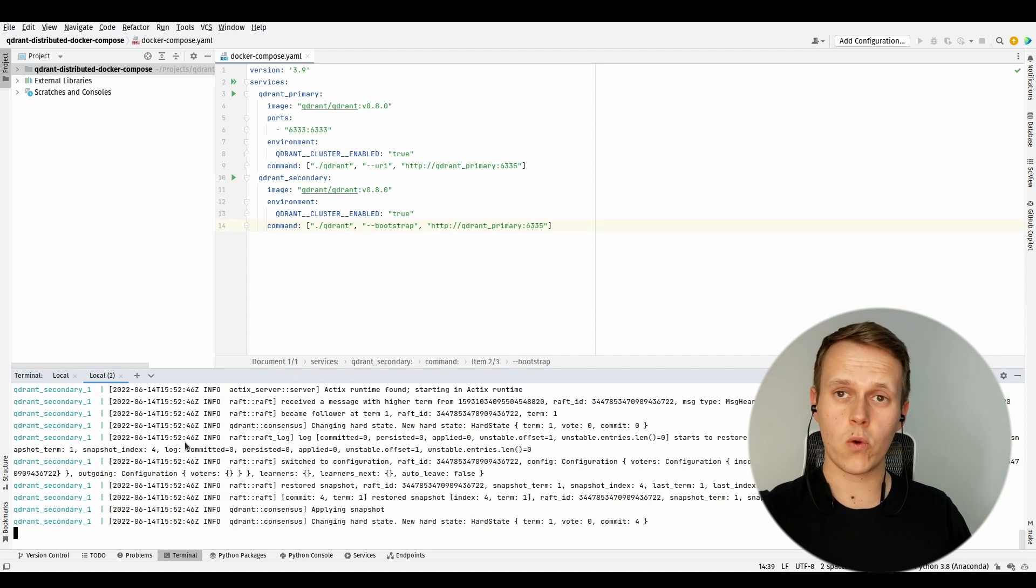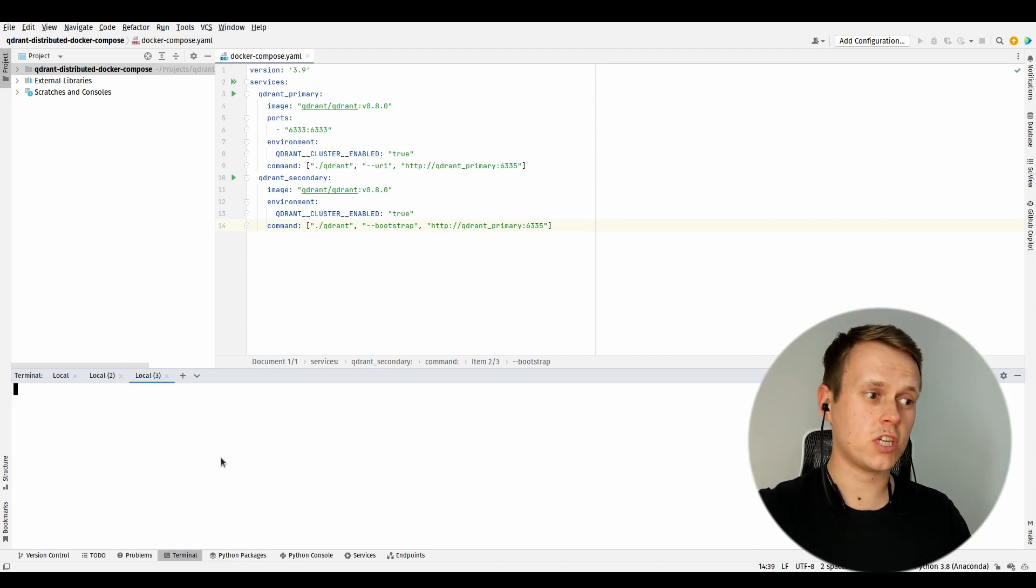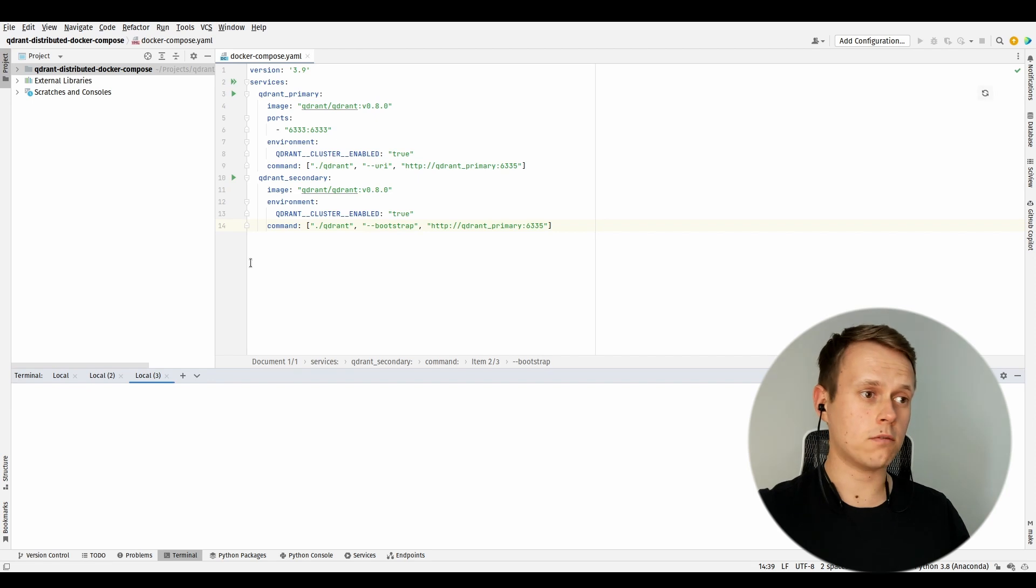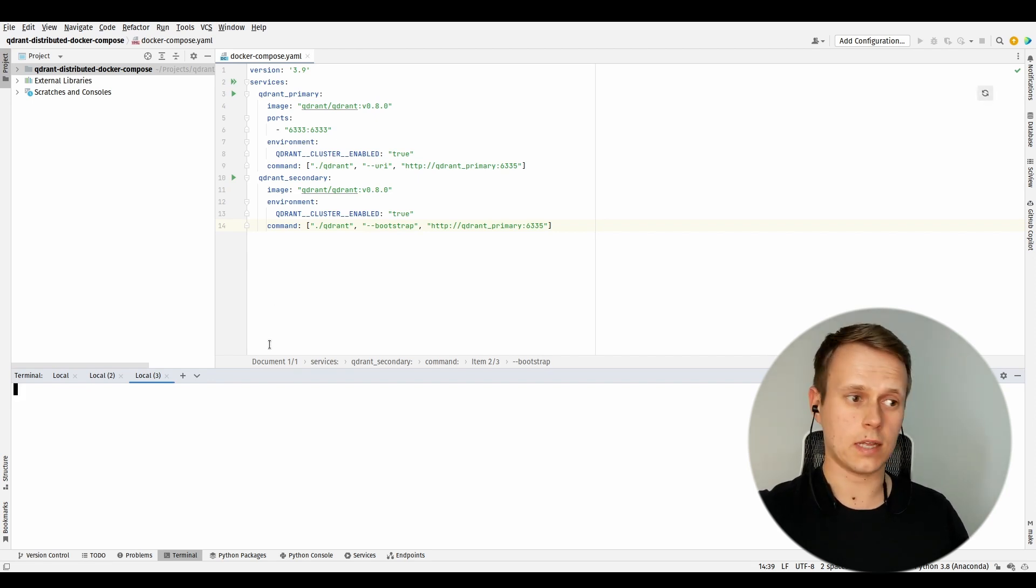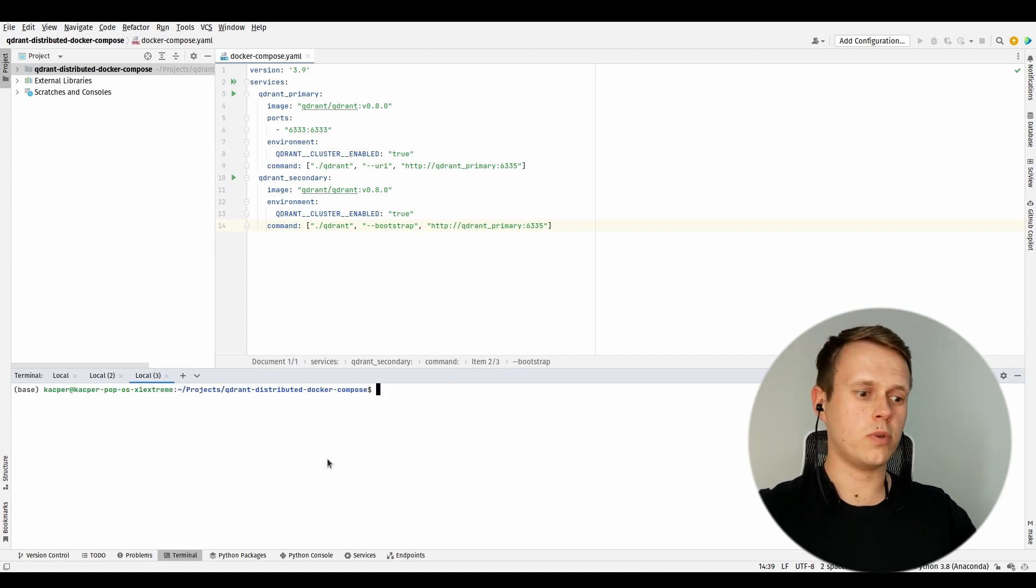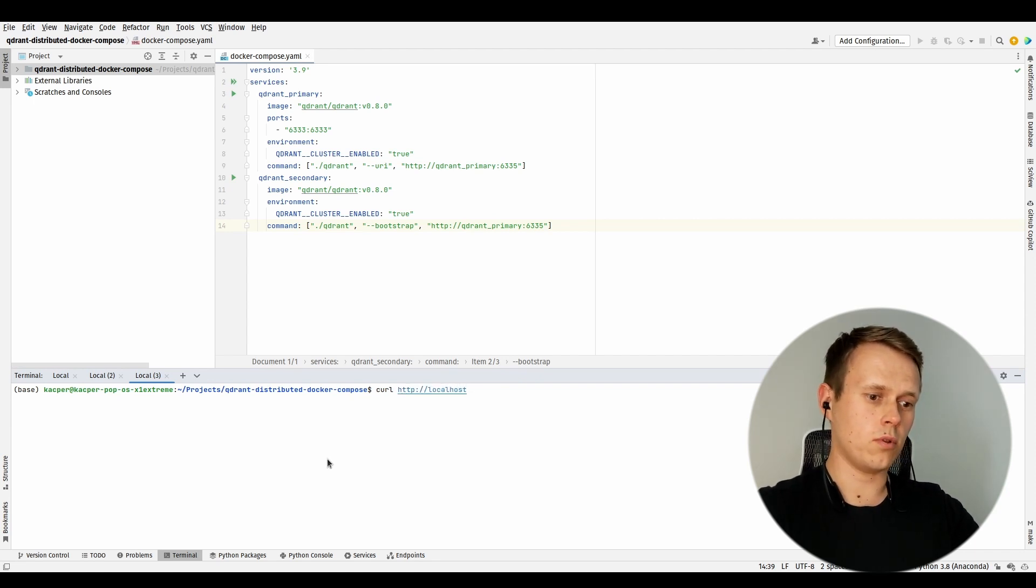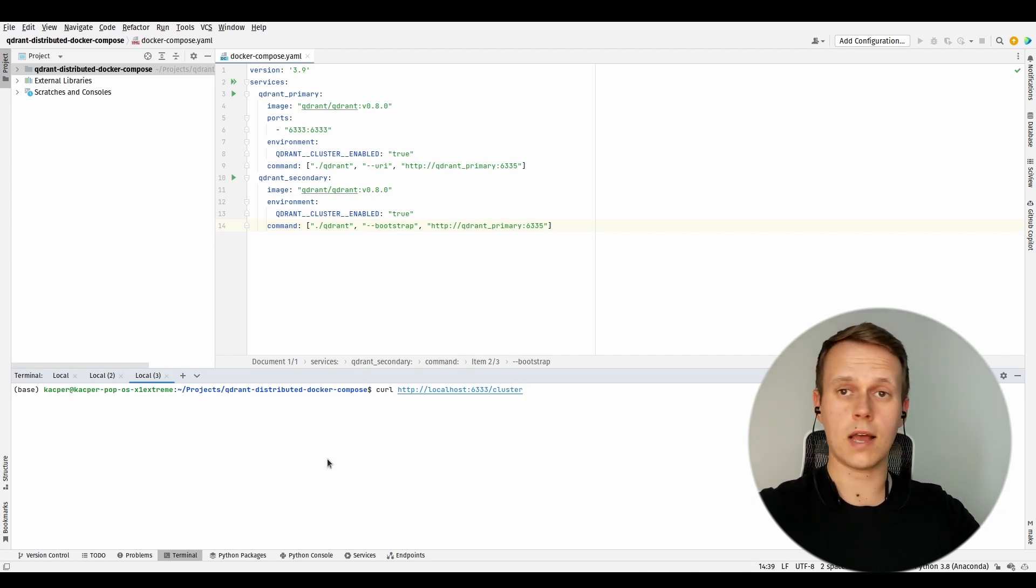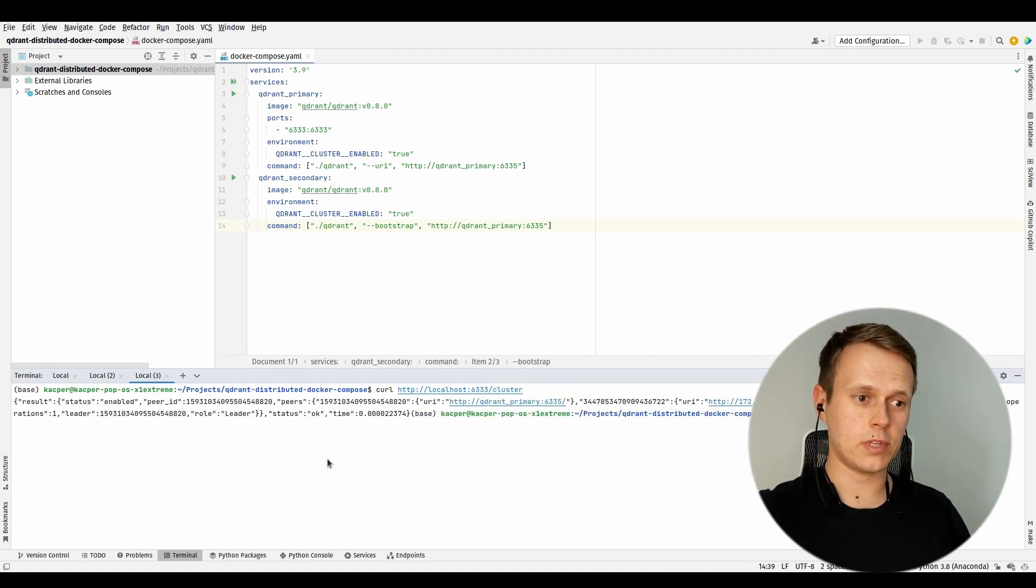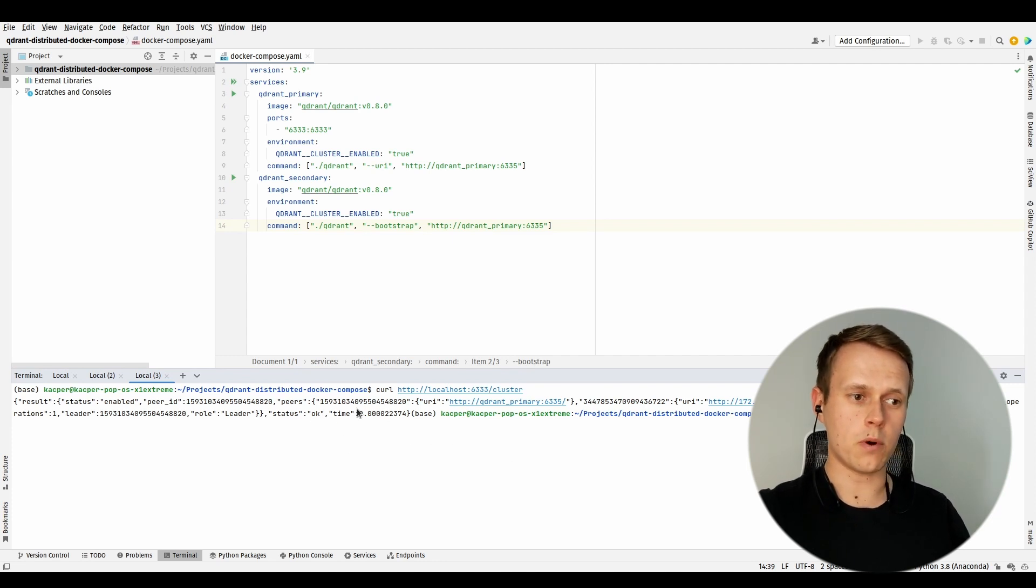Right now, we could check the status of our cluster. Remember that we exposed this port of the first instance, so right now, just by using curl, I should be able to check the status of the cluster. It is mapped to localhost, and there is a brand new cluster endpoint exposing some details. As you may see, we have all our peers listed, and the leader has been selected.